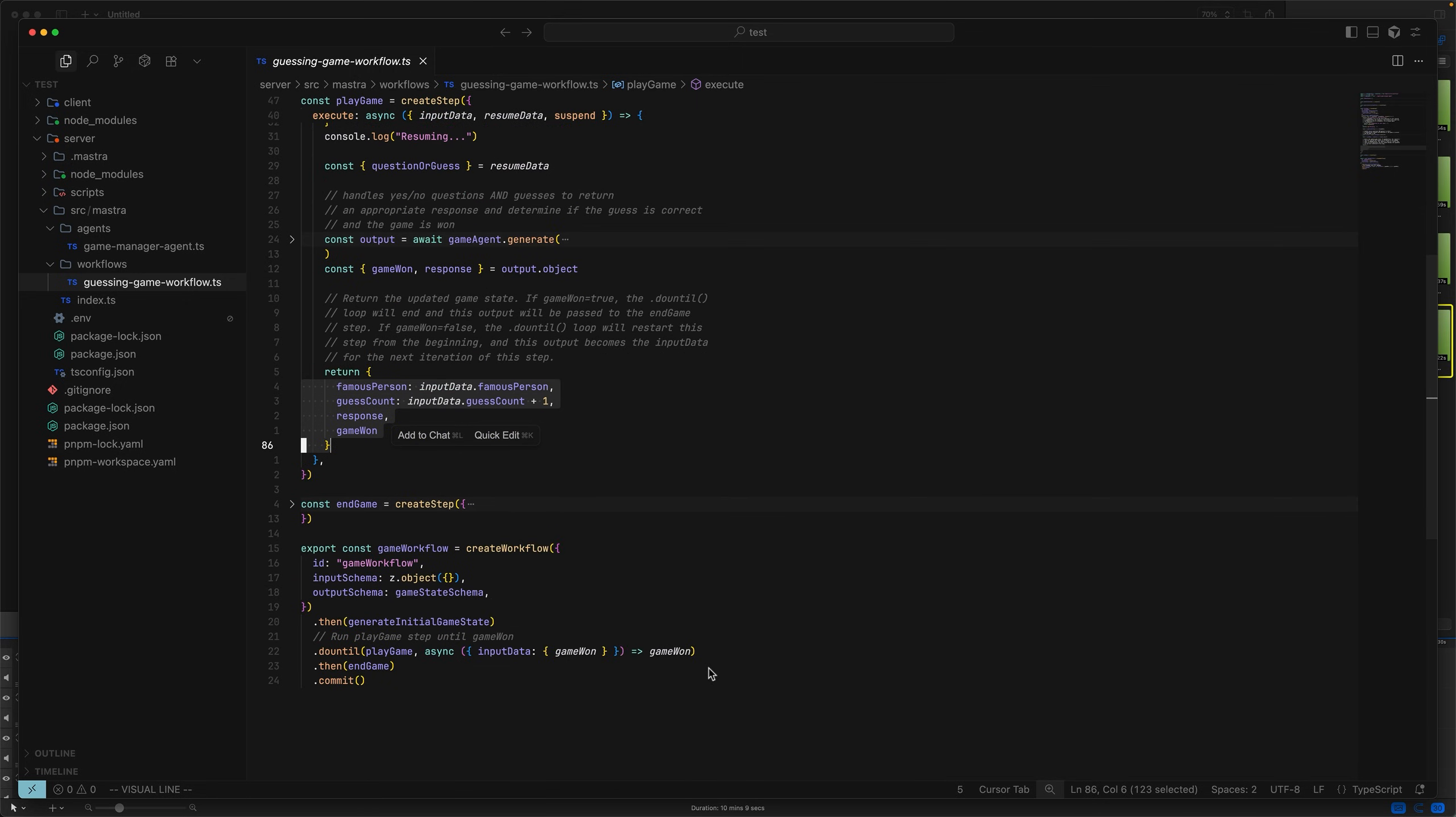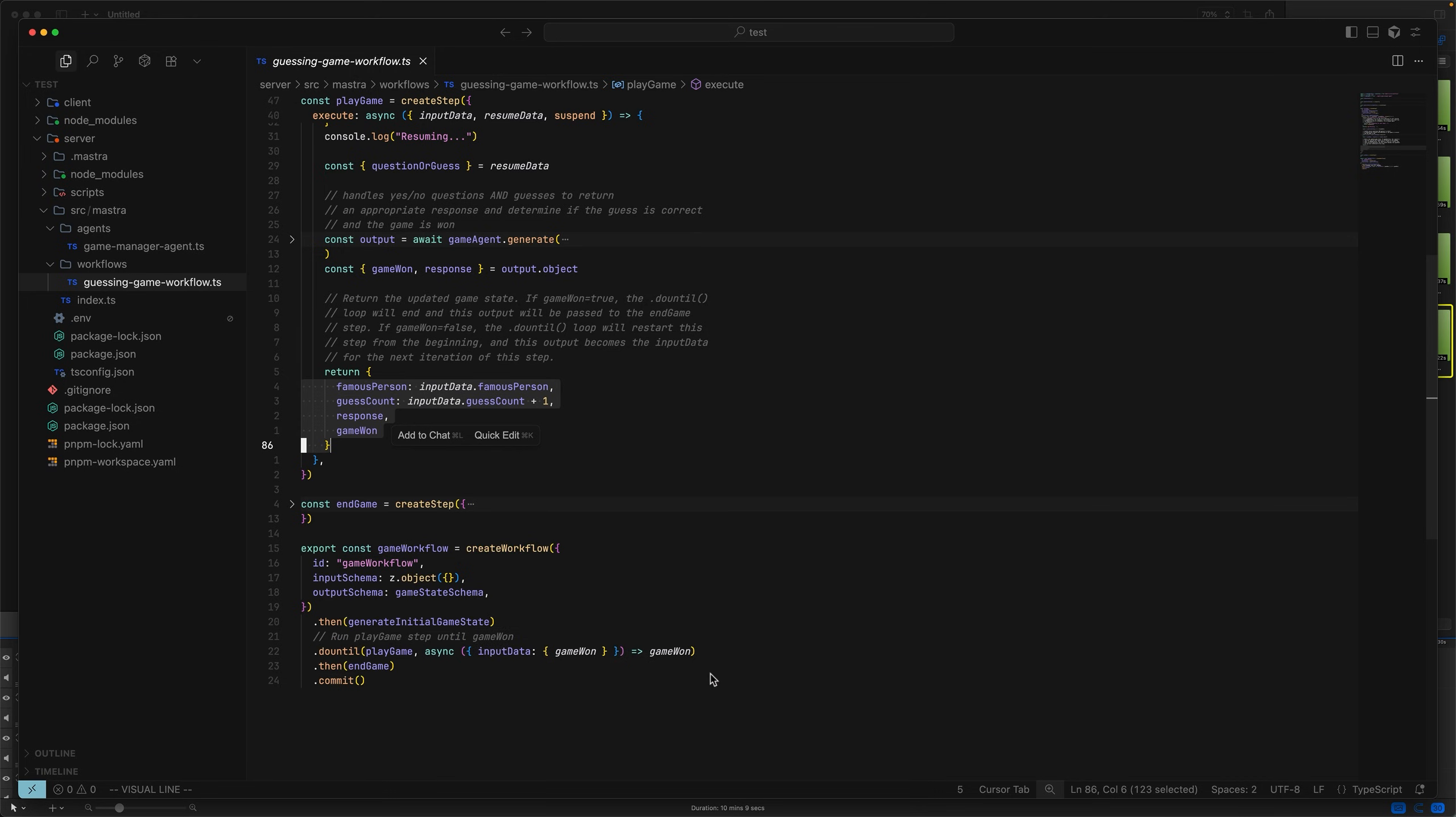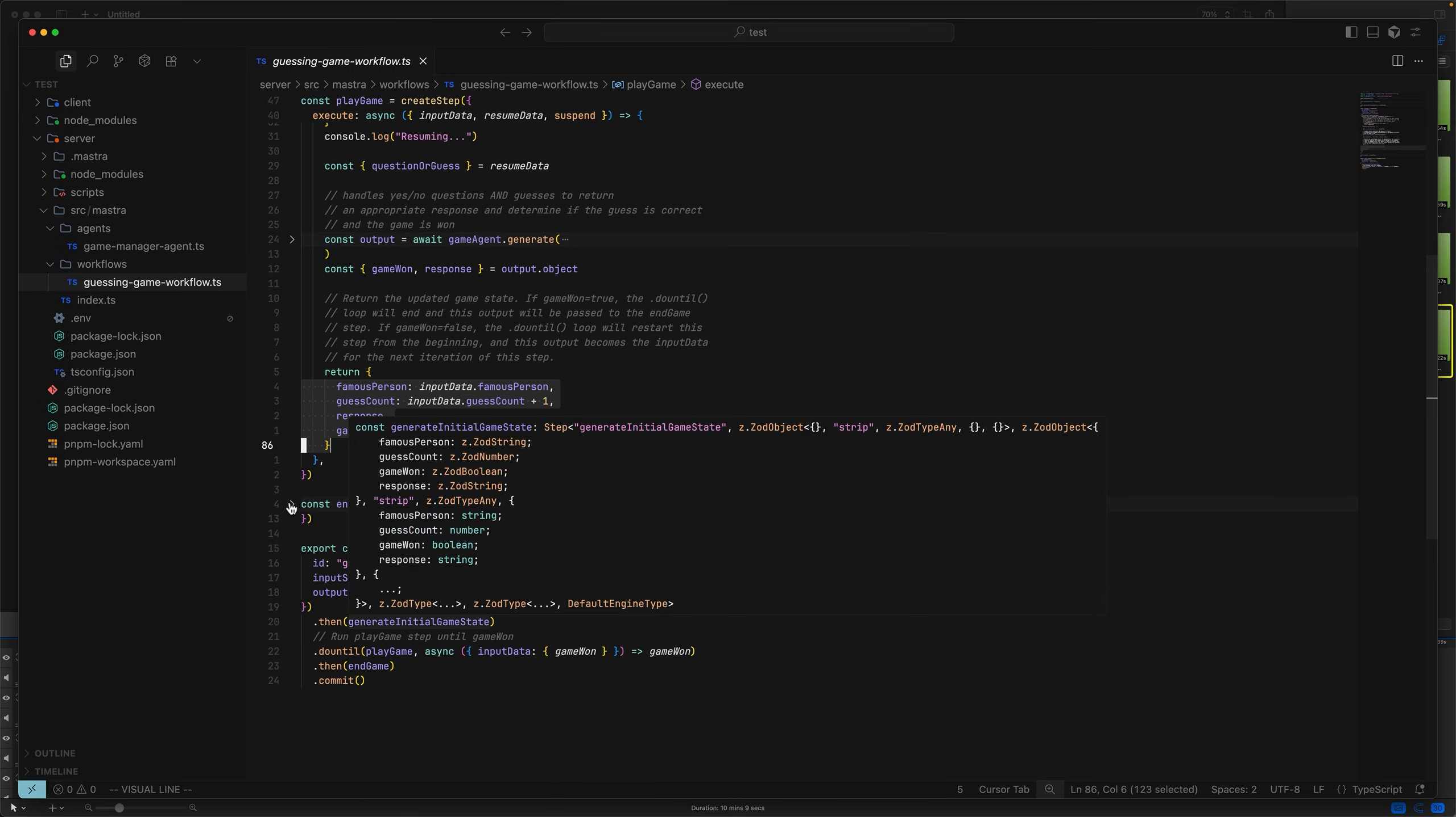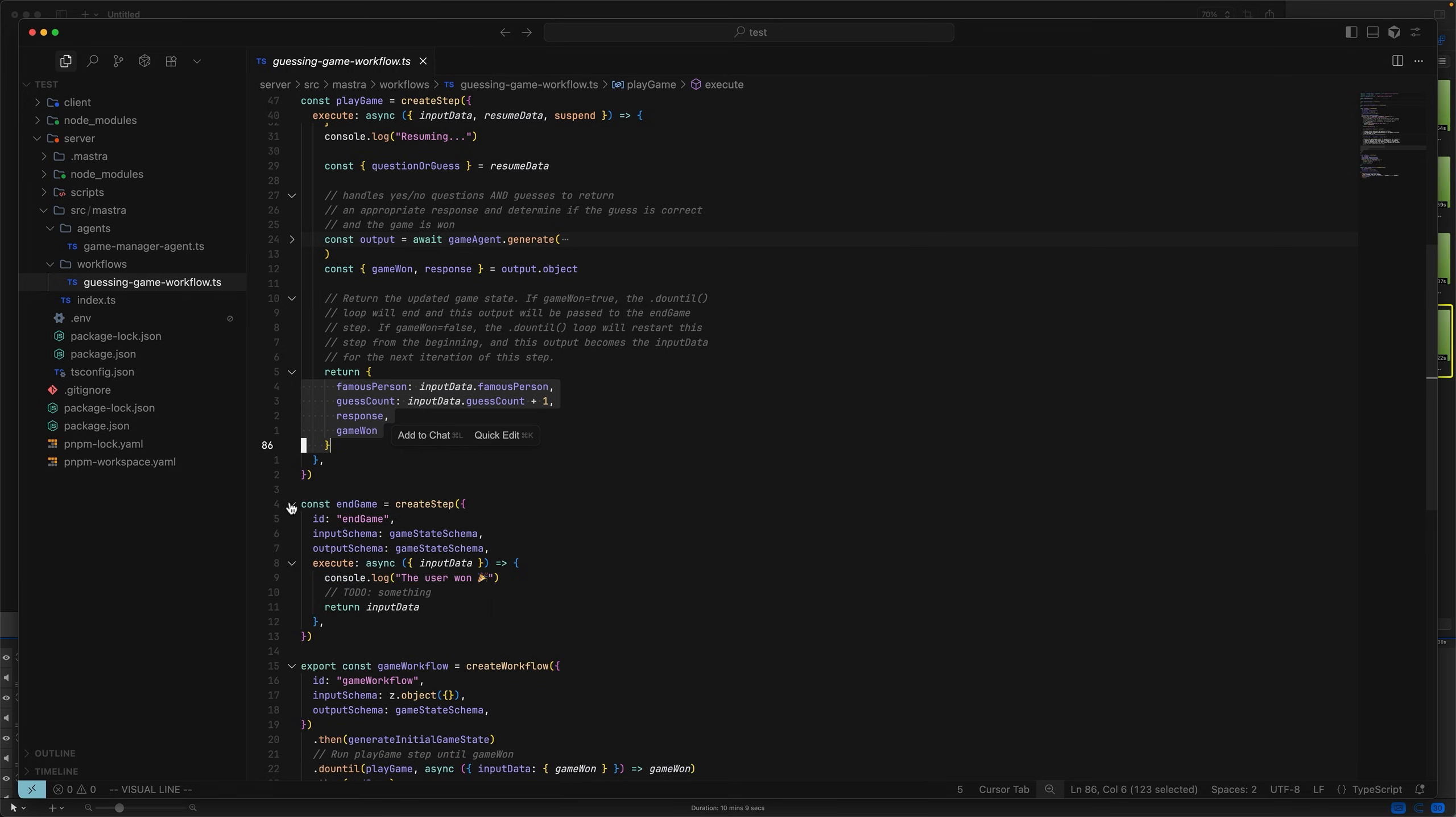Looking at the workflow definition, we're reminded that play game happens inside of a do until loop. Therefore, the next step could be the play game step again, but master will only run that play game step again if the game is not won. If the game is won, it won't try and run play game. It will call the next logical step, which is end game. End game doesn't really do much apart from let the user know they've won.